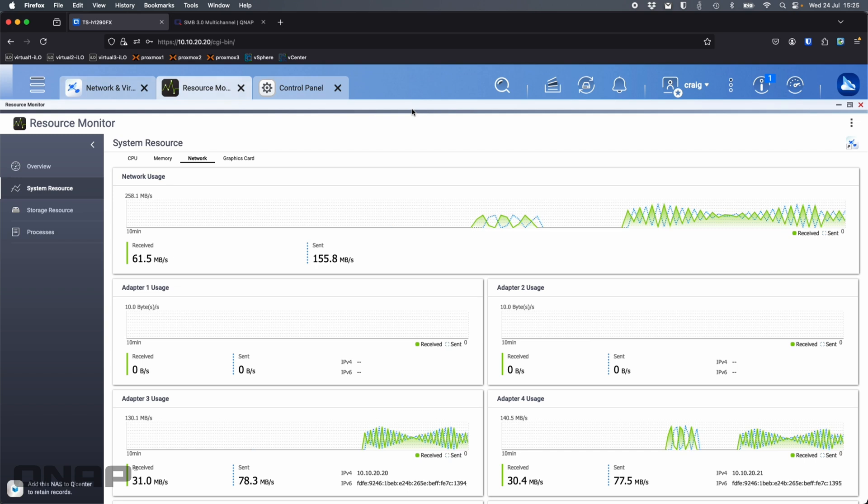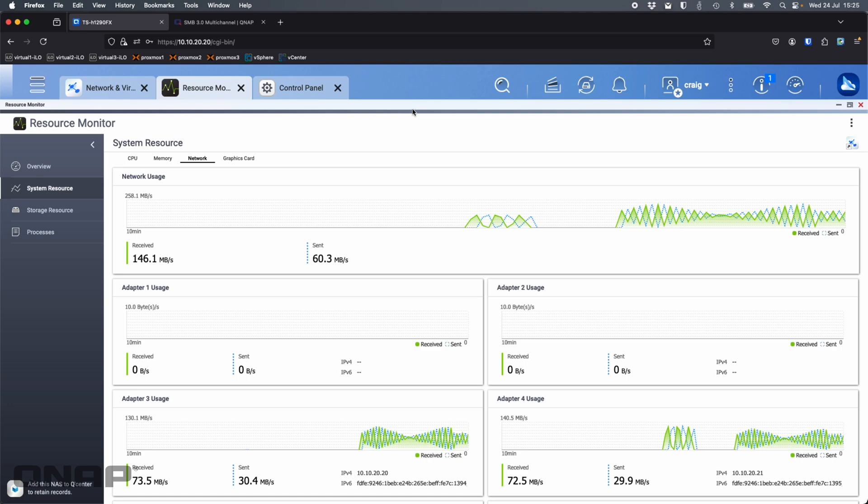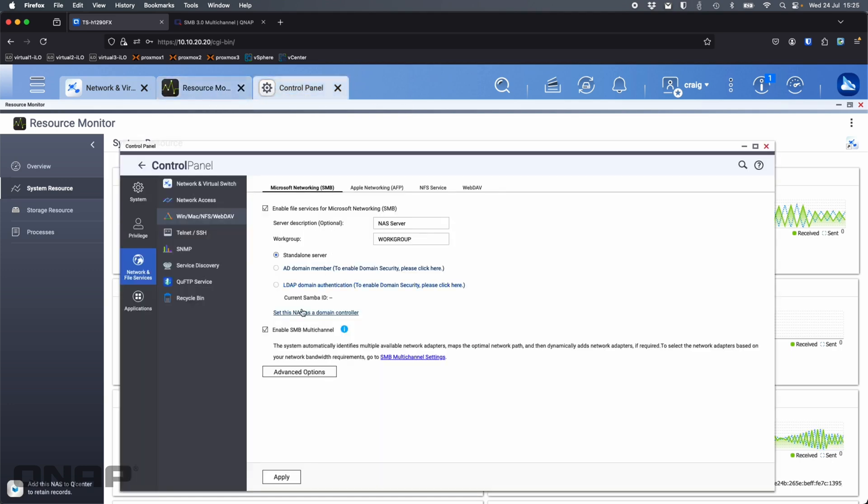Hopefully you found that helpful. SMB multichannel is a fantastic upgrade on the NAS. All you've got to do is come in here and enable SMB multichannel. This is not ticked by default, so you will have to turn it on to take advantage of this.